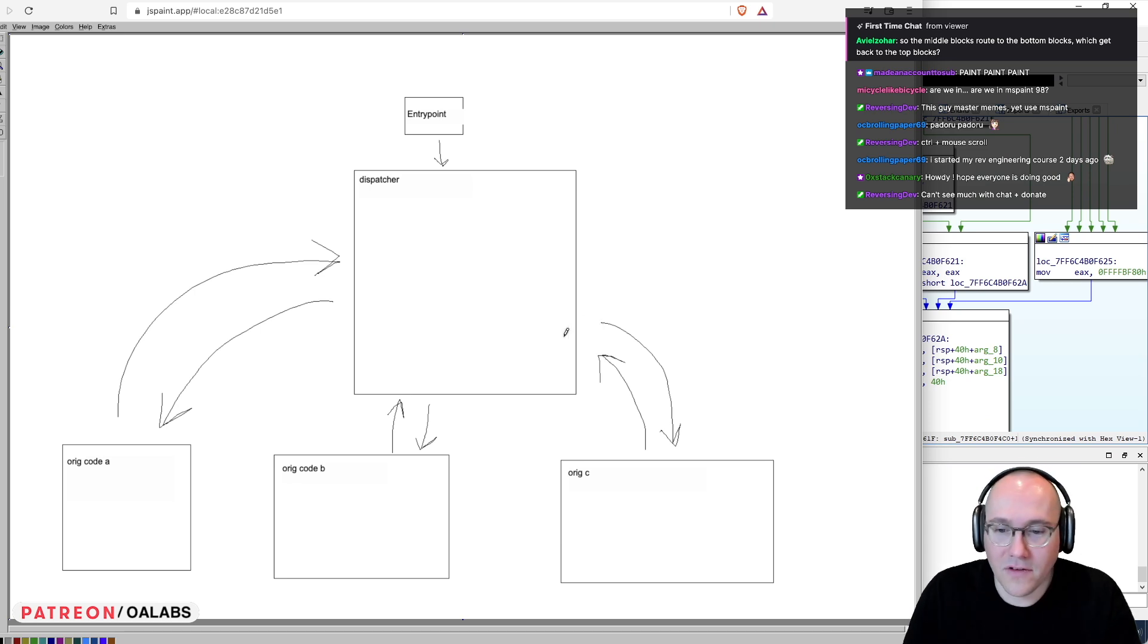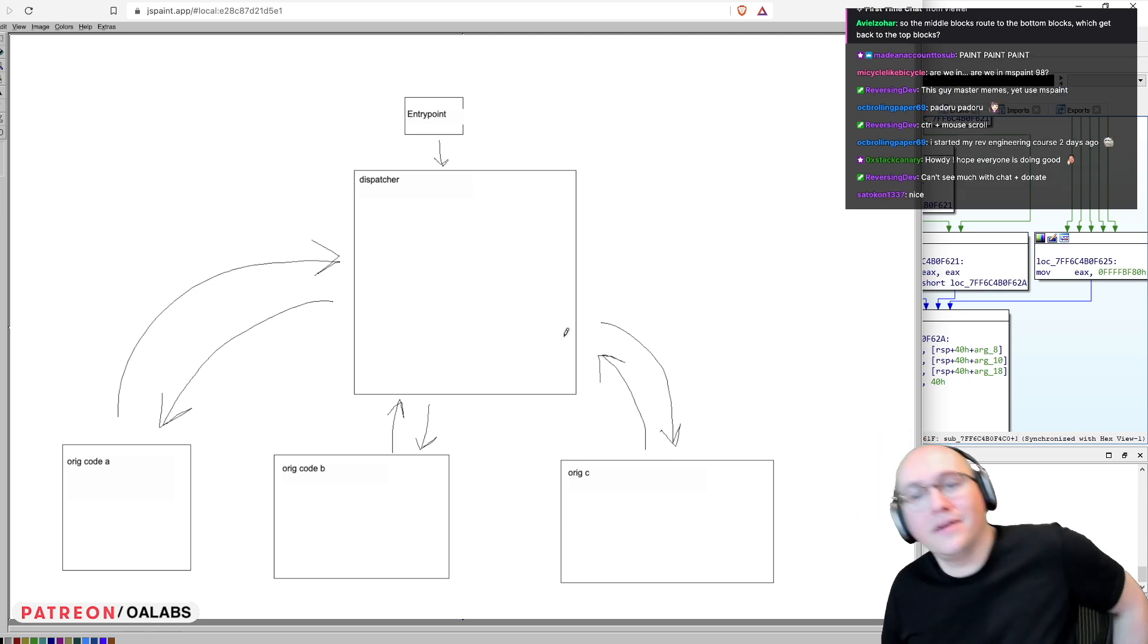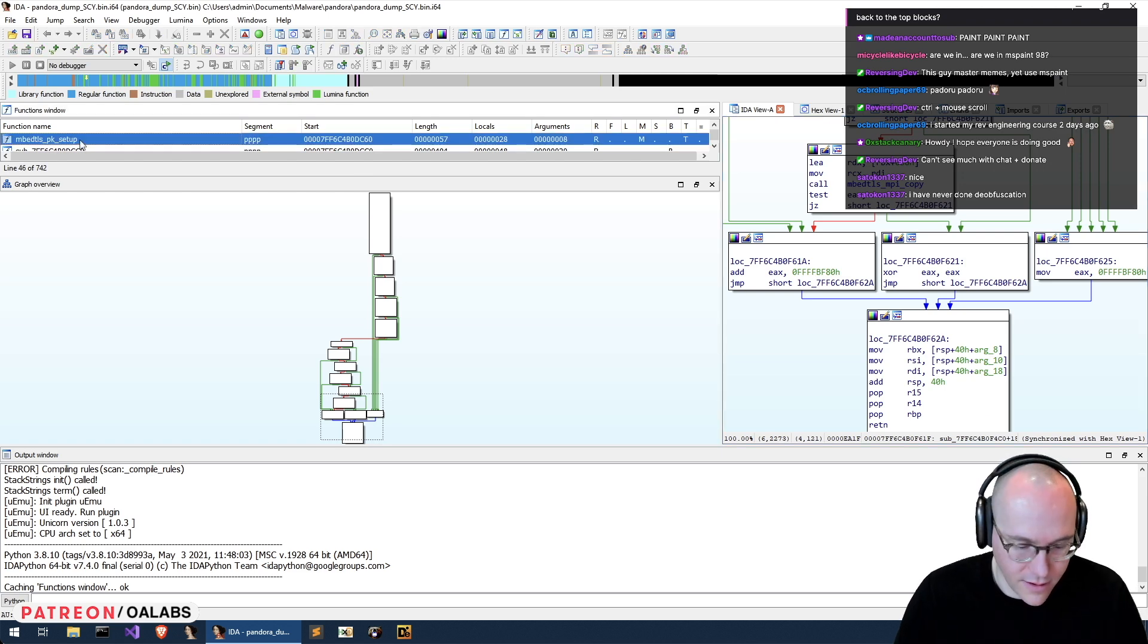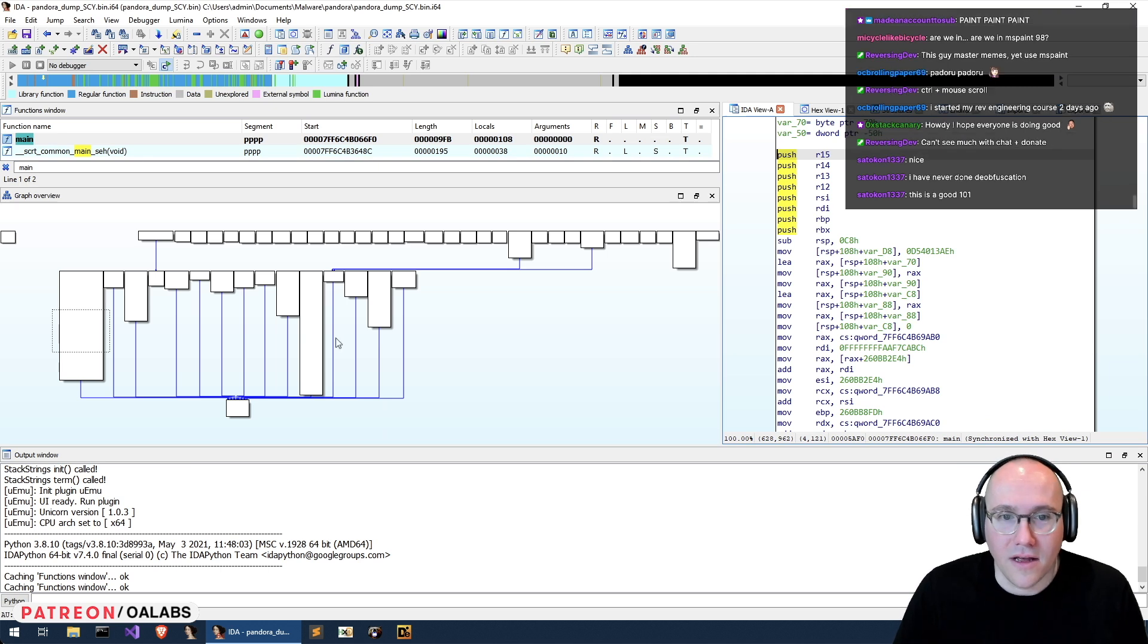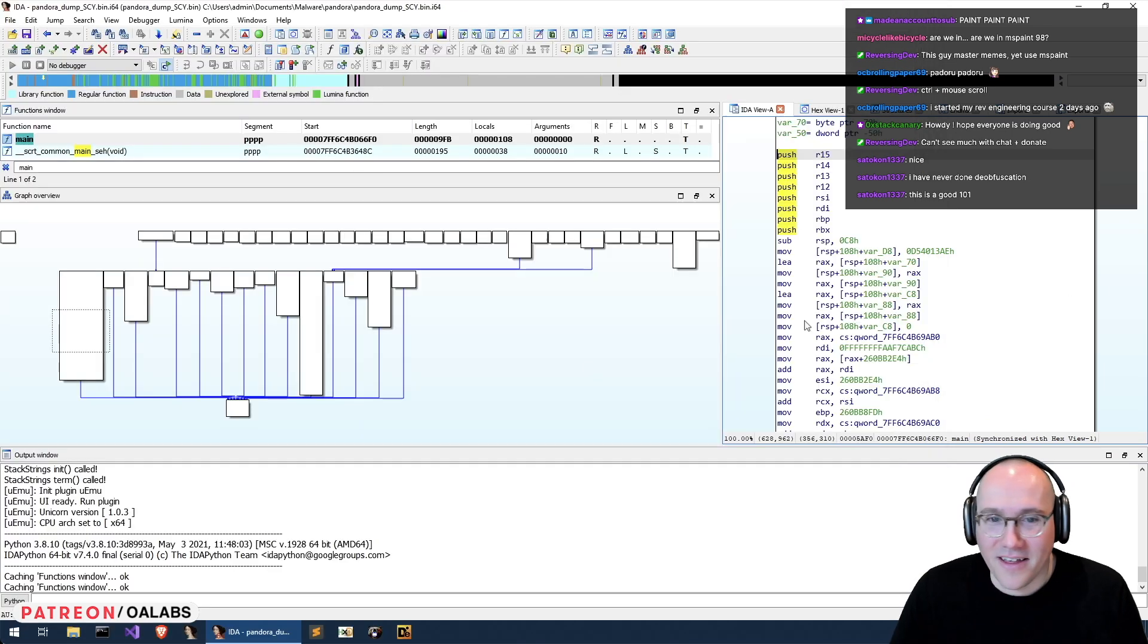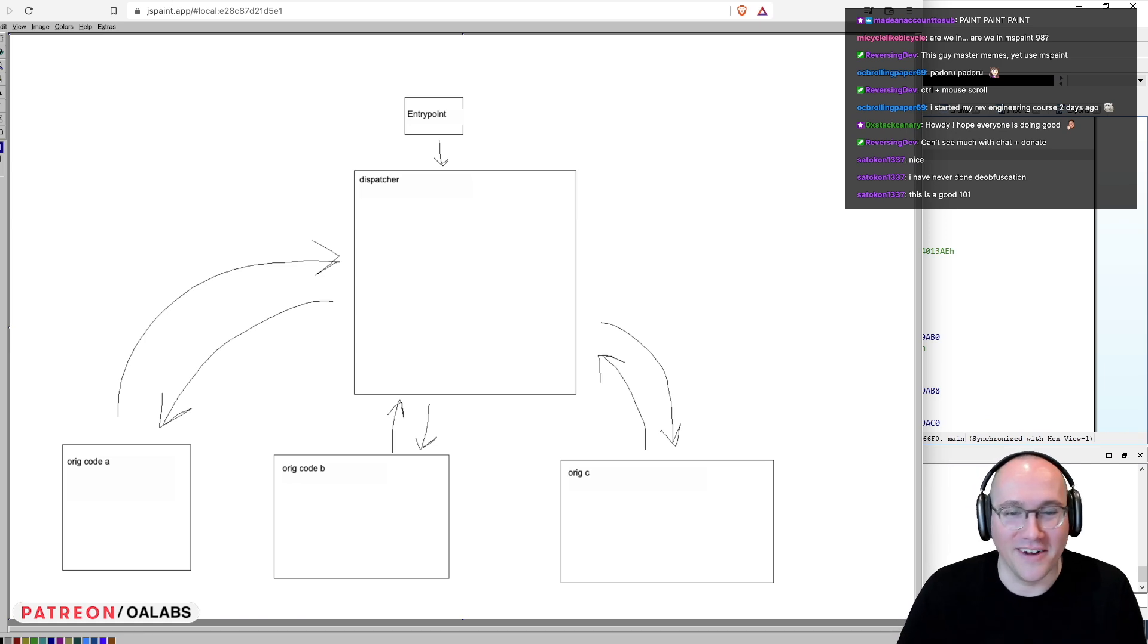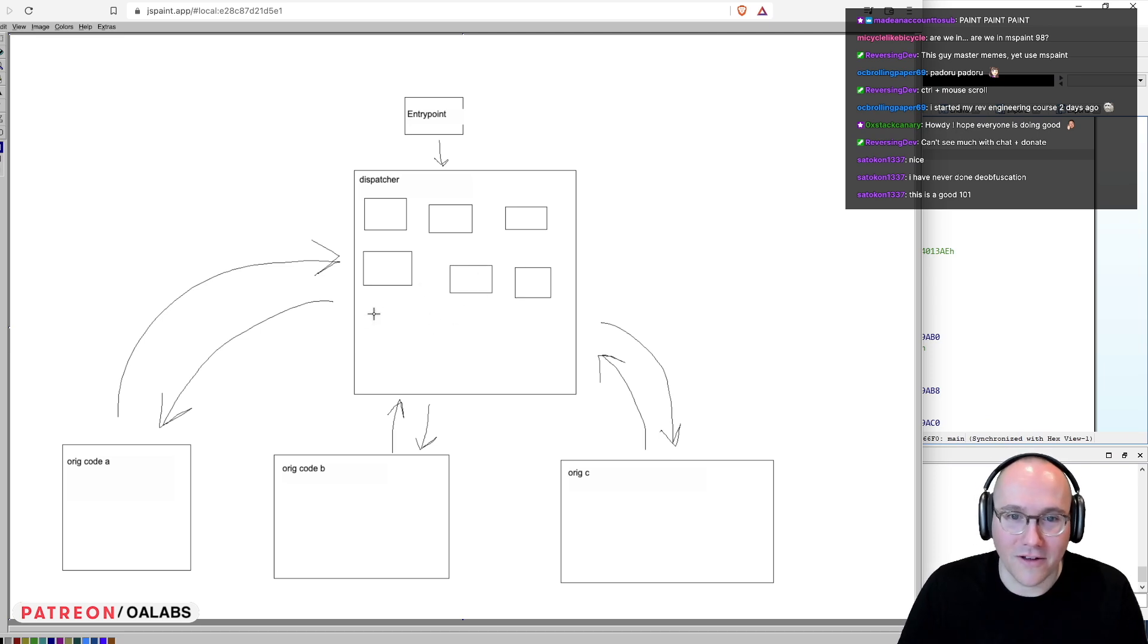But there's one little problem and that's that this doesn't look like this. You might've noticed if you look at our main, this doesn't look at all like this. This looks crazy. Why? Basically inside the dispatcher in our code, unfortunately, the sample that we were given, the one that I thought we probably shouldn't start with because it's crazy hard is we have all kinds of other motherfucking basic blocks. So this is what our code really looks like.